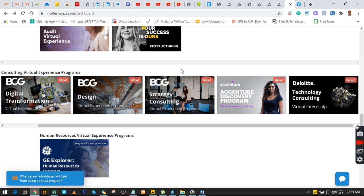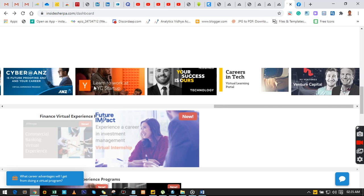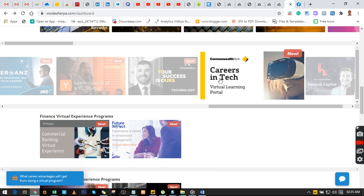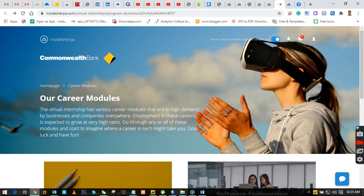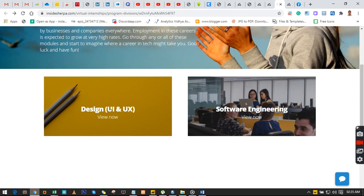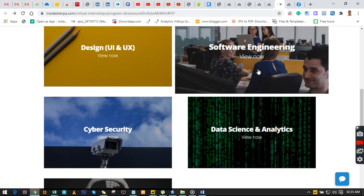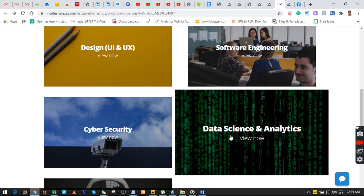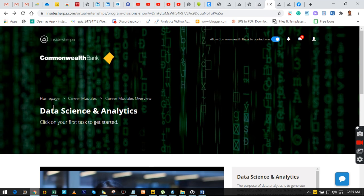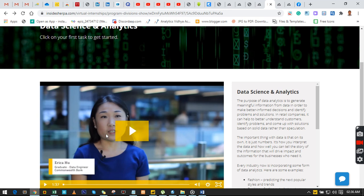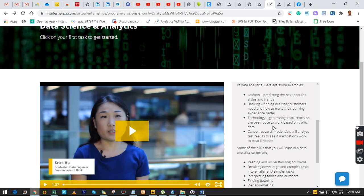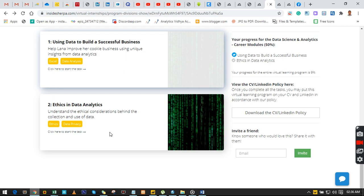Now let me show you how to access this internship and start working on the same data set. First, create your account. Once on the dashboard, scroll down and click on 'Career and Tech'. Click on 'Career Intake' and it will take you to the career models page. You'll see options like design/UI and UX, cyber security, AI robotics, and software engineering. We're concerned with Data Science and Analytics — click on it.